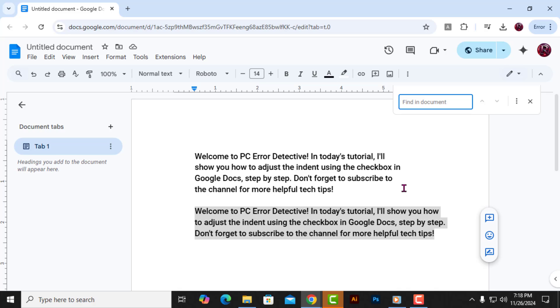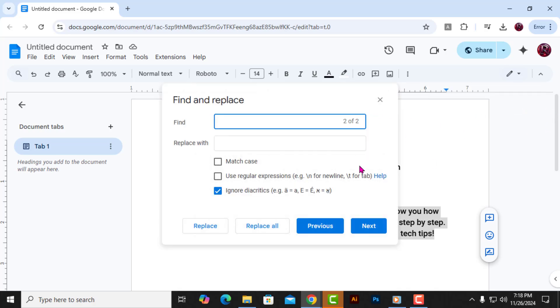Step 3: Once the Find and Replace tool opens, click on the three-dot menu at the bottom right to reveal more options.